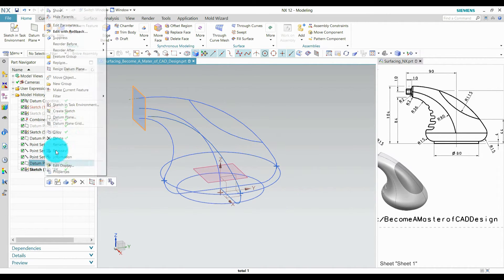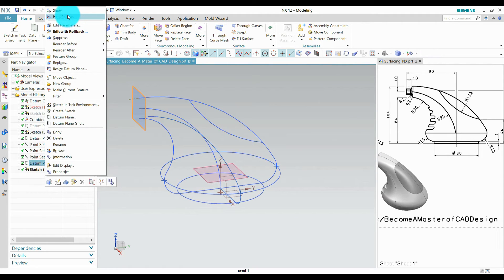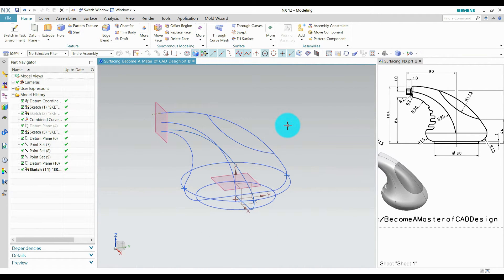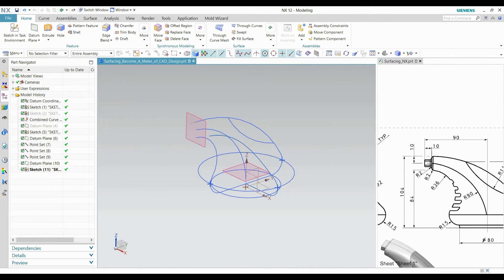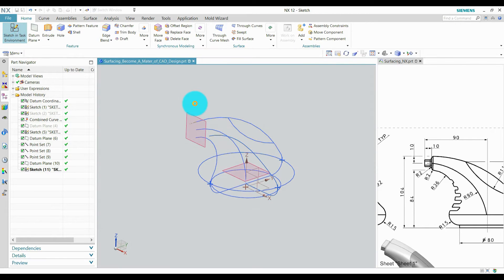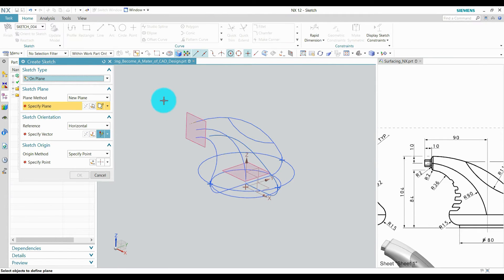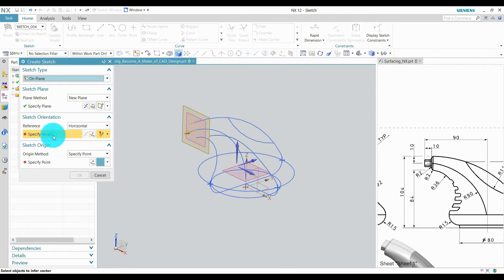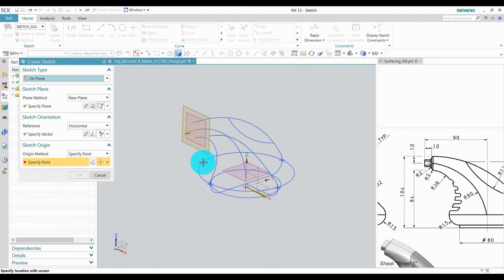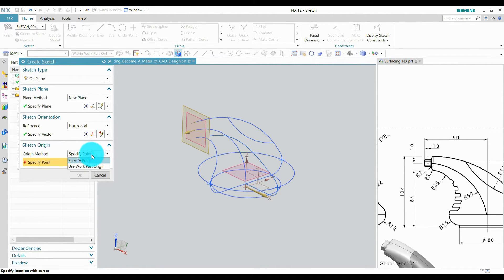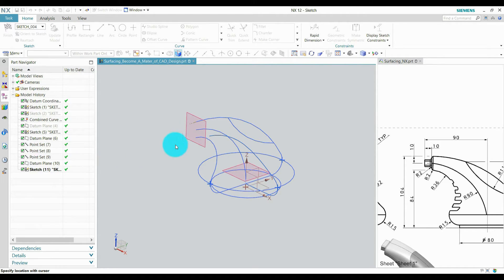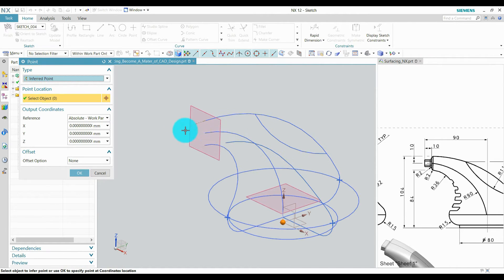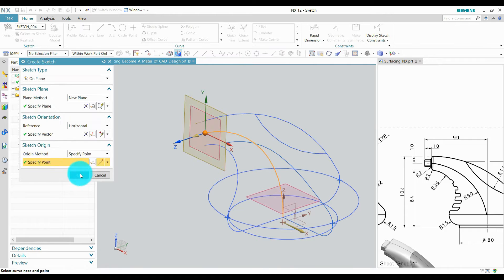Now I am going to create a sketch on this plane. Select this plane and define a point, this point, press OK.